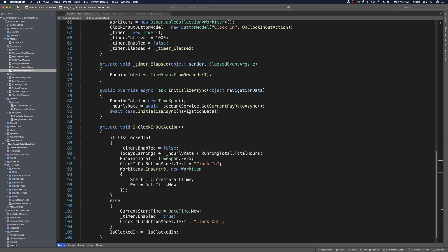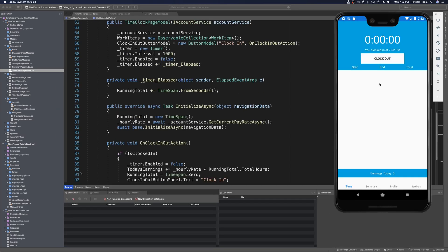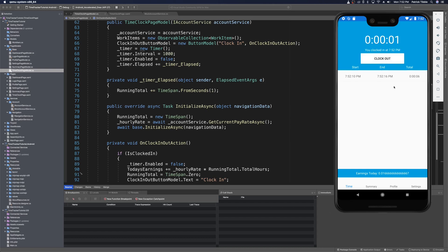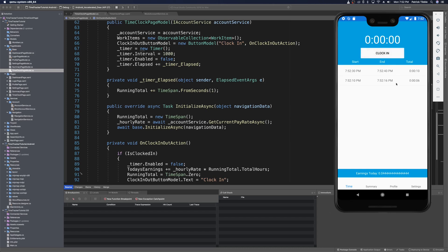Running the app: we clock in, the running total increments per second. We go to about five seconds and clock out. It adds the list item and sets today's earnings to just over a penny. When we clock out, the running total resets. We clock in again, the timer continues to increment, and when we clock out again, it adds to earnings today — now just over four cents.